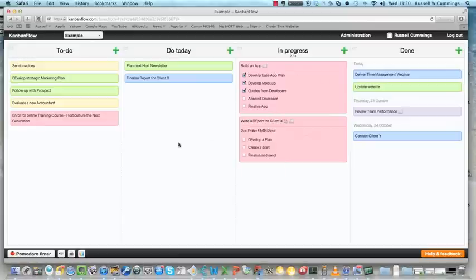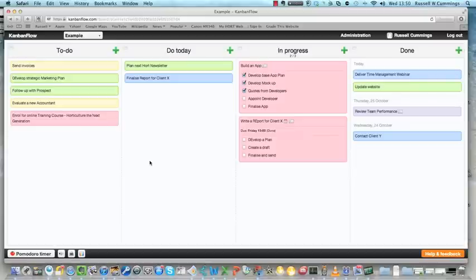Best of all, it's free. There is a premium version if you want to involve other people, but a great tool, finding it extremely useful, and it's kanbanflow.com. Have a great day. Thanks.